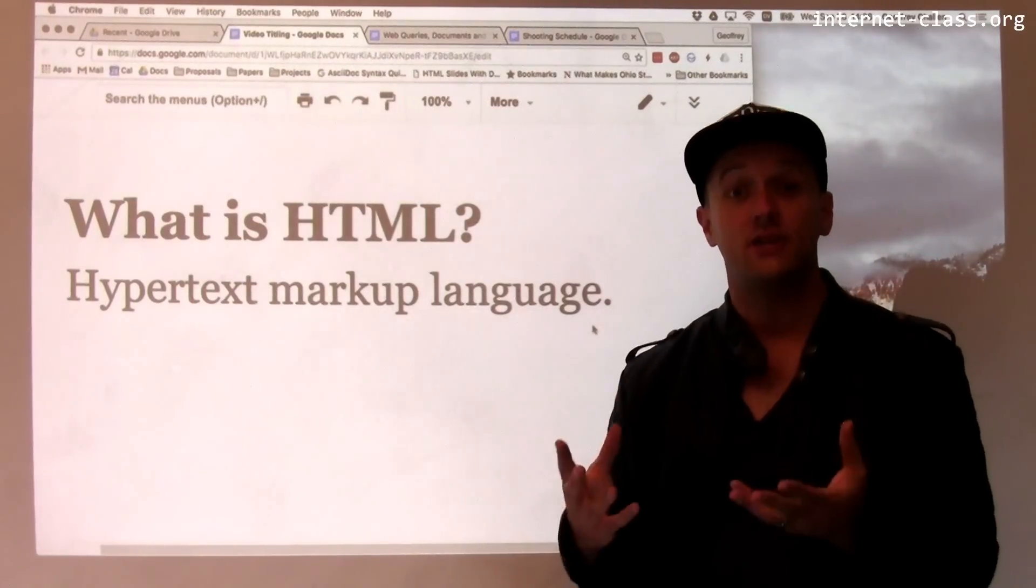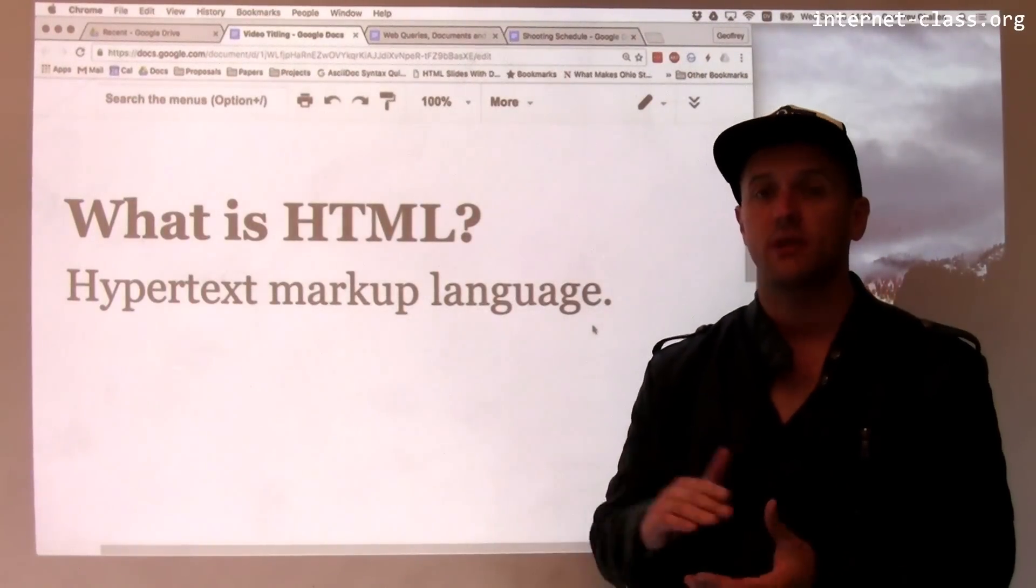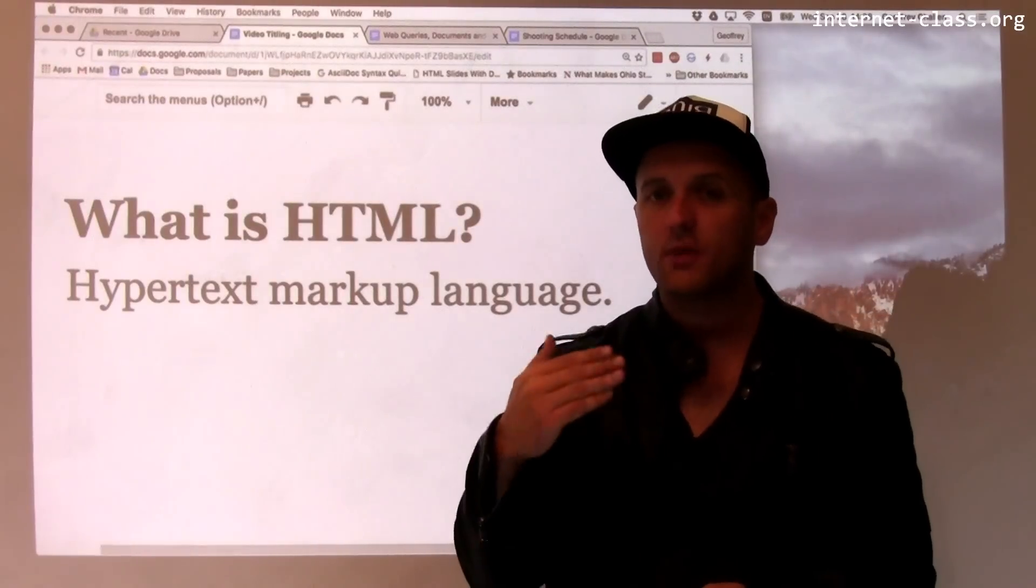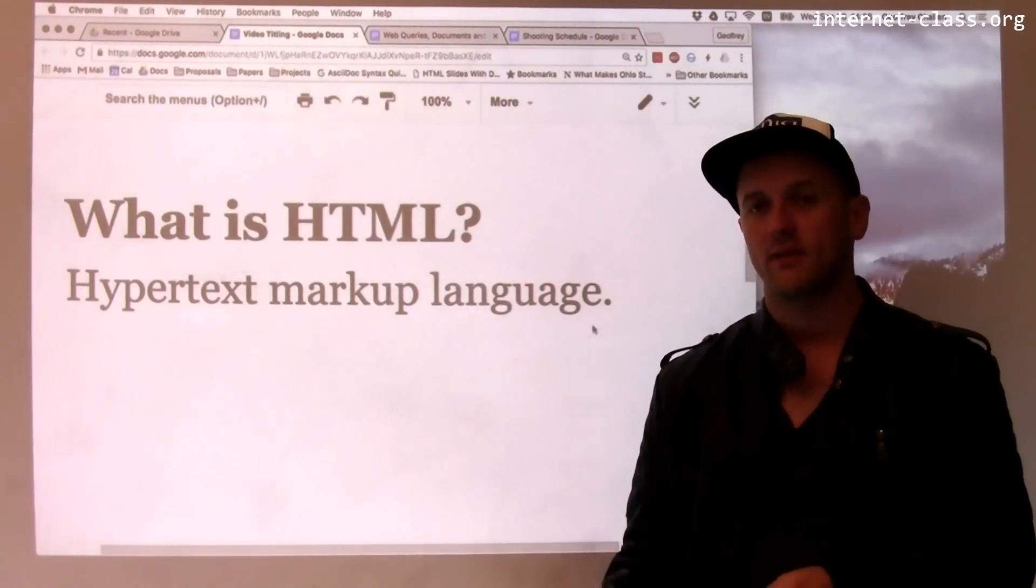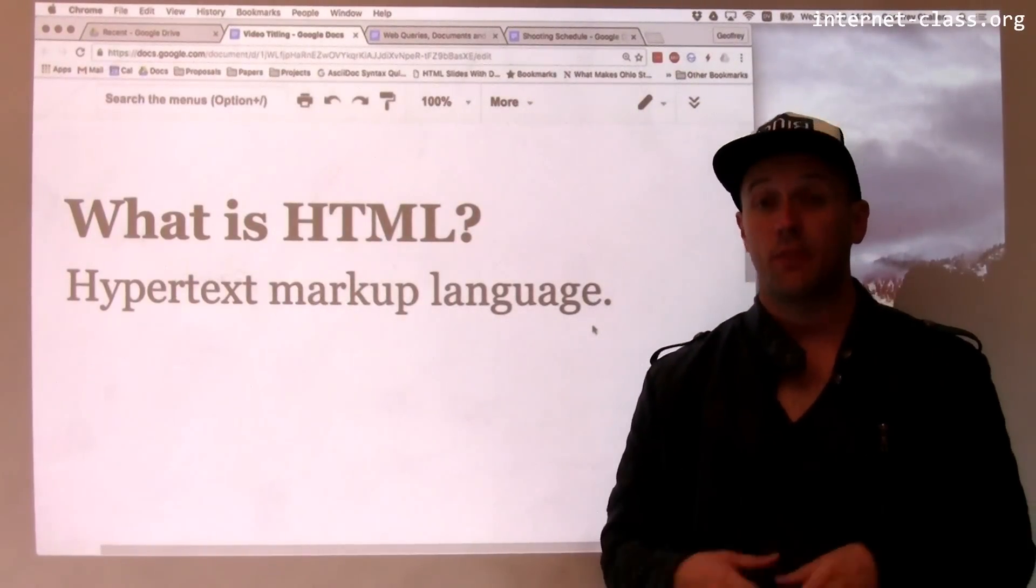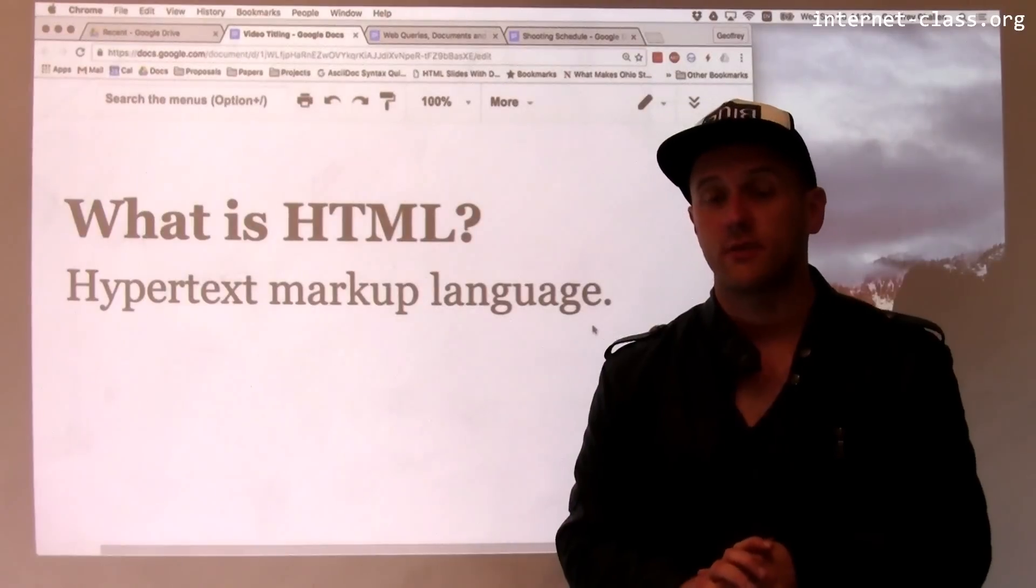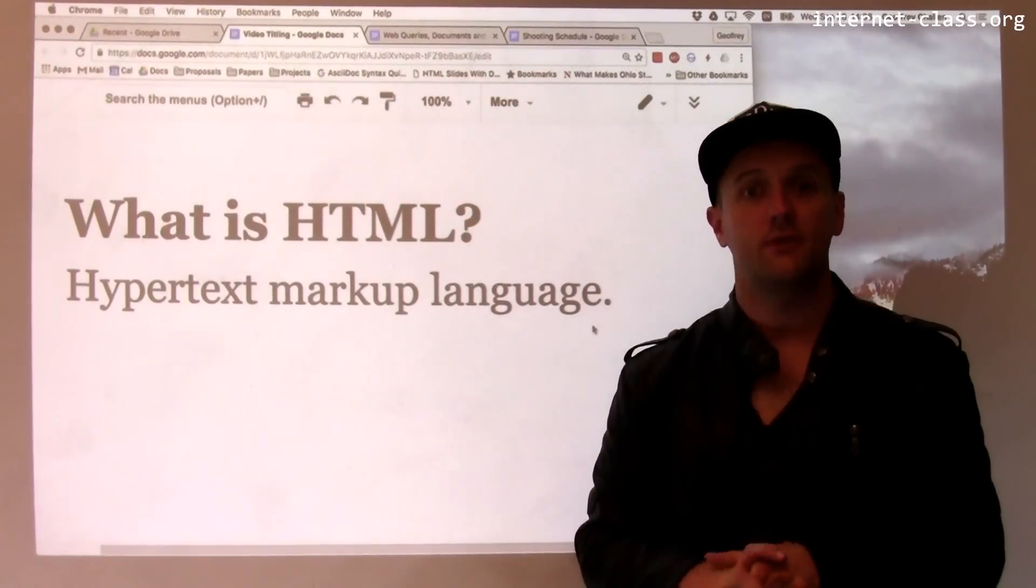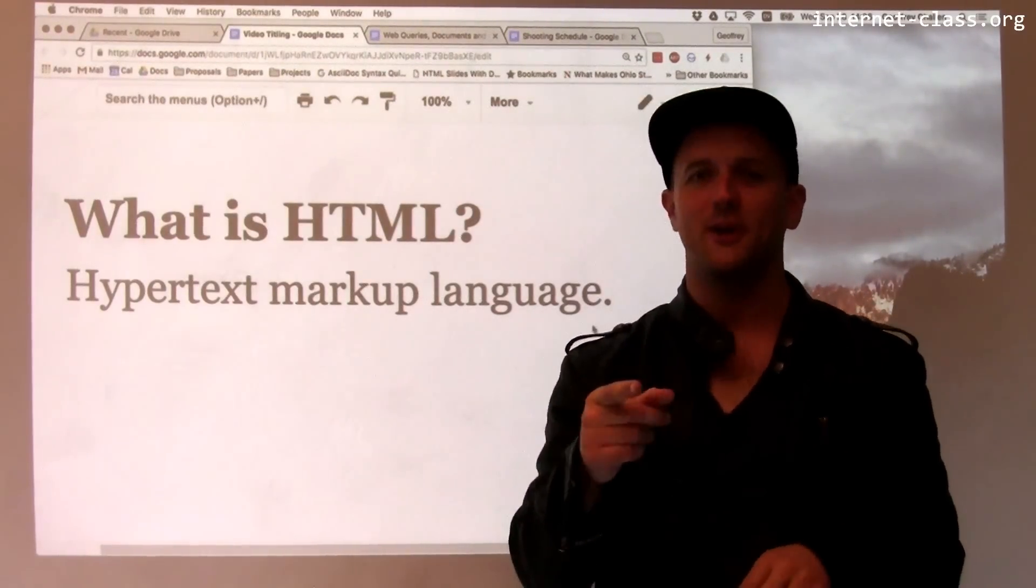We'll start with HTML. HTML is the Hypertext Markup Language. It's part of the web standard. It's one of the things that put the Sir in front of Sir Tim Berners-Lee. There we go, I got it.